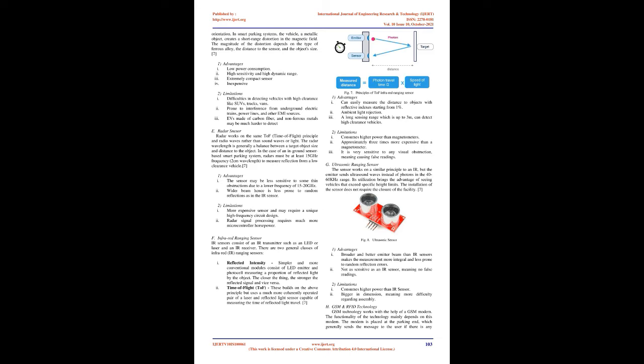D. Magnetometer: Earth has a very uniform magnetic field over its surface. A magnetometer is a simple digital compass helping to measure this field's direction and magnitude and understand object orientation. In smart parking systems, the vehicle, a metallic object, creates a short-range distortion in the magnetic field. The magnitude of the distortion depends on the type of ferrous alloy, the distance to the sensor, and the object's size. Advantages: 1. Low power consumption. 2. High sensitivity and high dynamic range. 3. Extremely compact sensor. 4. Inexpensive. Limitations: 1. Difficulties in detecting vehicles with high clearance like SUVs, trucks, vans. 2. Prone to interference from underground electric trains, power lines, and other EMI sources. 3. EVs made of carbon fiber and non-ferrous metals may be much harder to detect.